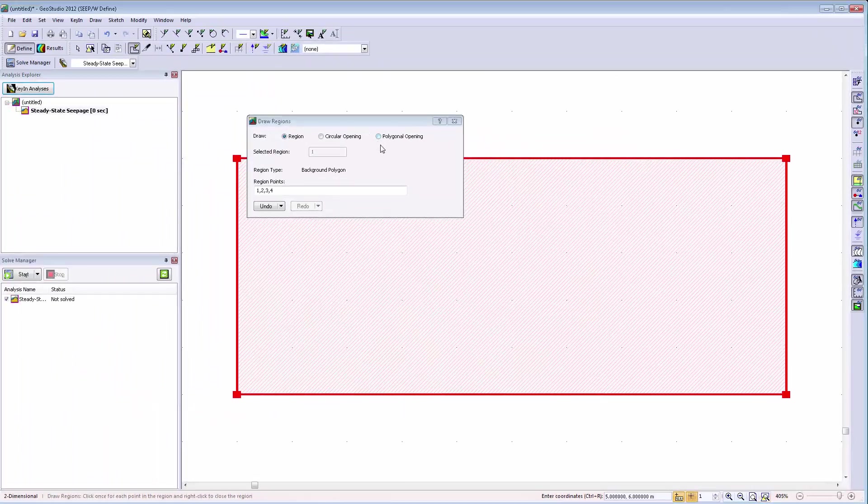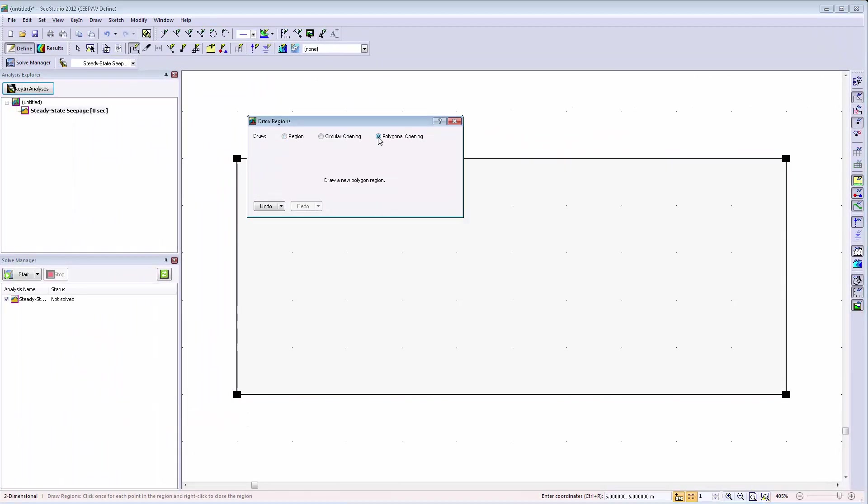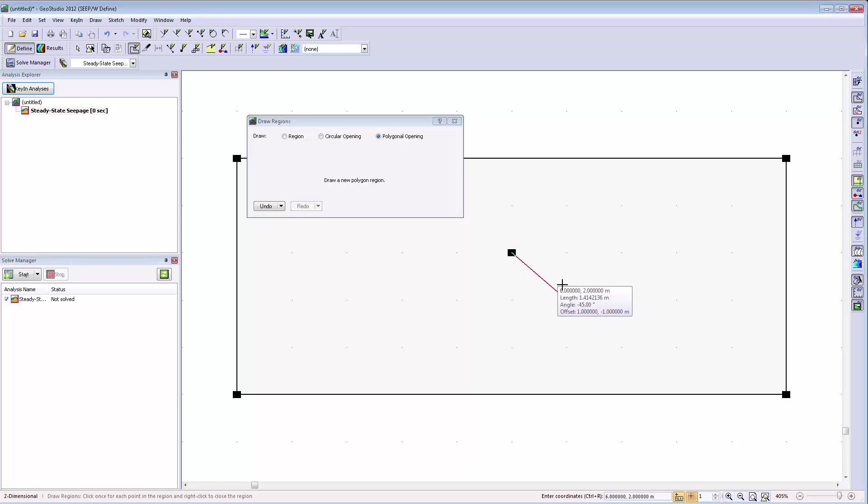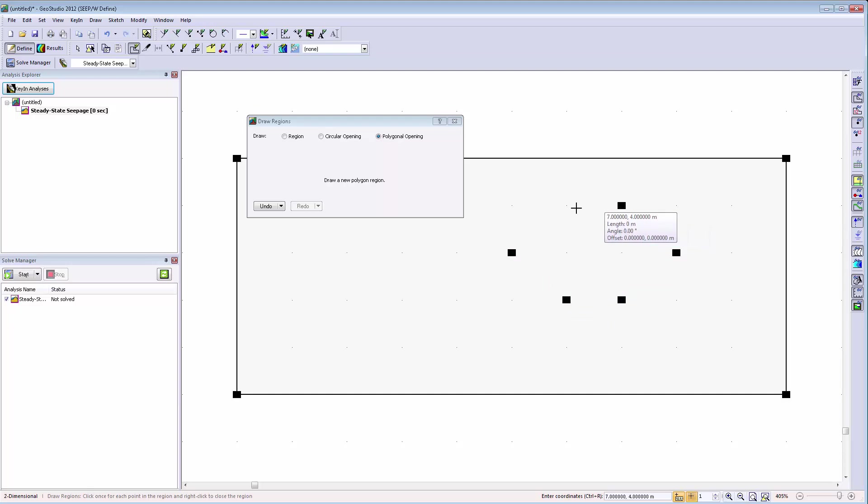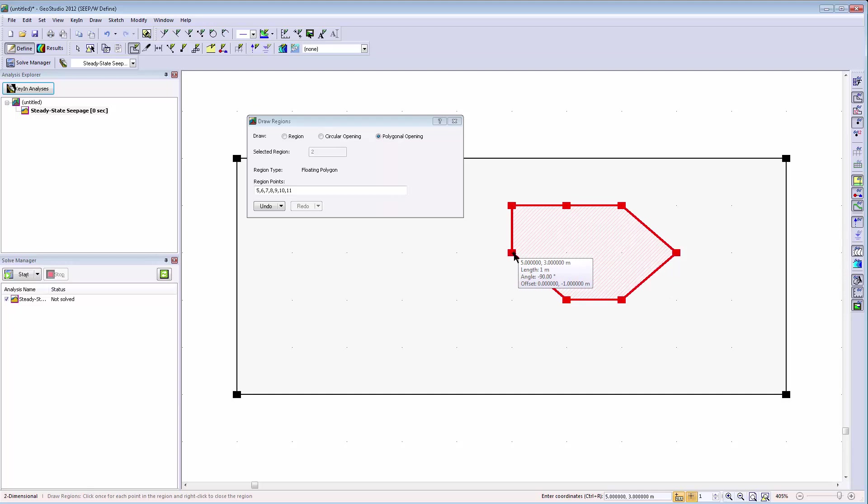There is an additional option to the region openings called the polygonal opening. This opening works in a similar manner to the circular opening command, but allows you to decide on the shape and size of the polygon by using your mouse or the new keyboard input coordinate options.